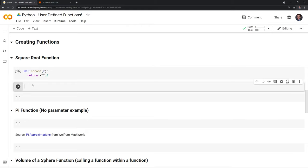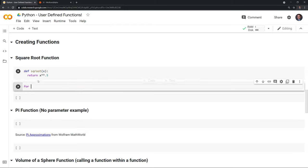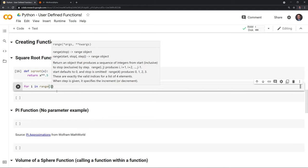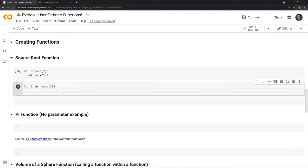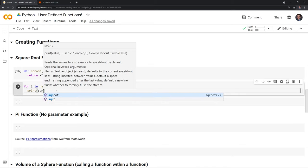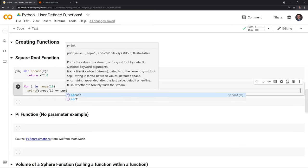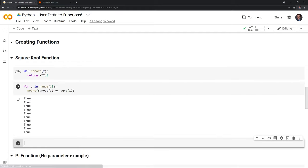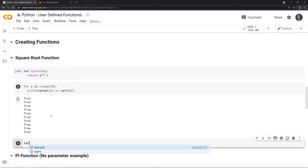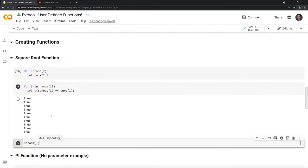We can check that we wrote this correctly — it should give us the exact same values for any positive real numbers. Using a for loop in range up to nine, I pass in both our square root function and math's sqrt function to verify they match. The results confirm we programmed our square root function correctly. Now let's see what happens if I give it a negative number — it should return a complex number.